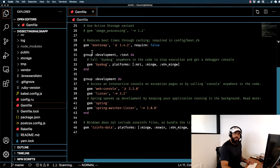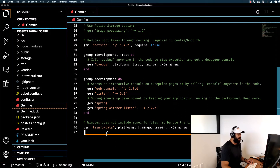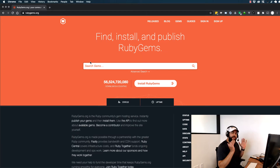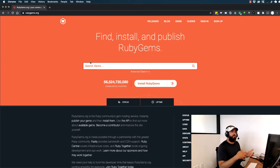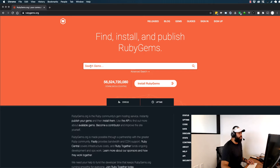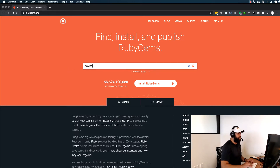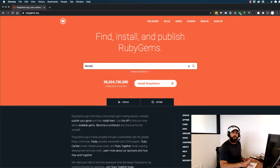Now, how can you add a new gem? I'm going to come down to the bottom of the file and then open up the browser and go to rubygems.org. This is the repository that lists all the popular Ruby gems out there. You can search for gems, research them, and find what code you need to place inside your Gemfile. The one I'm going to use is called Devise — it's at the very top because I type it in so much.